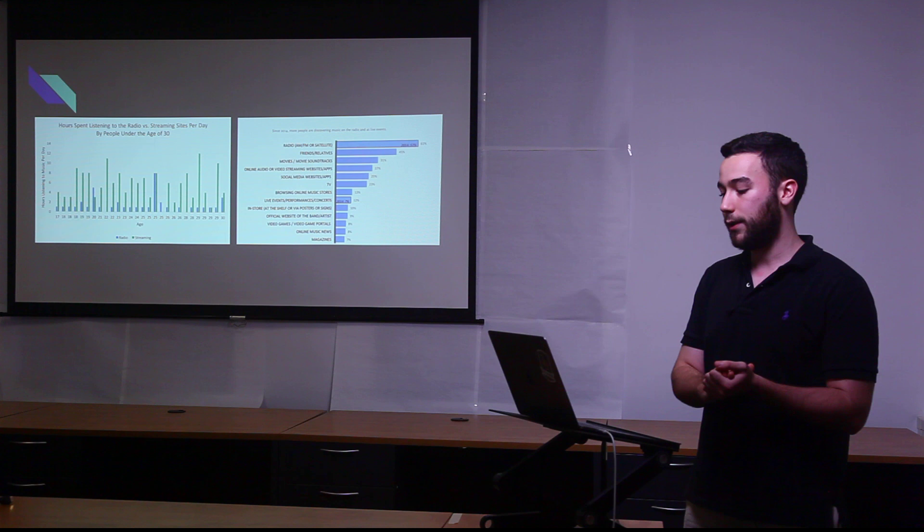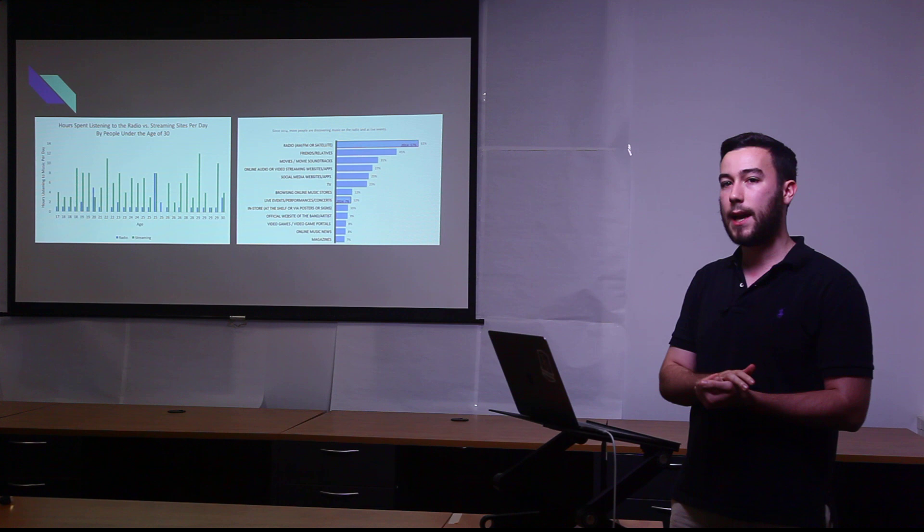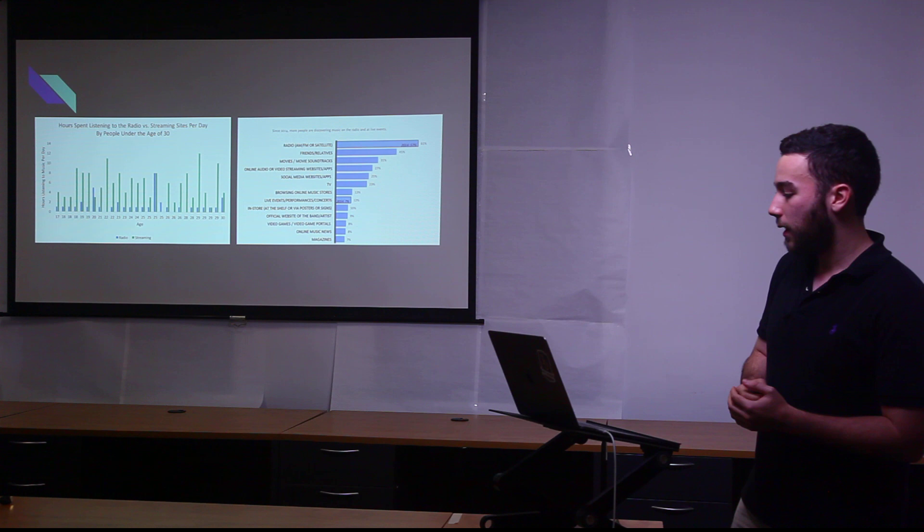If you look at just this year, people under 30, how they're listening to music, you can see that the vast majority of them are streaming music now and not listening to radio, which is how people were digesting music in the past.